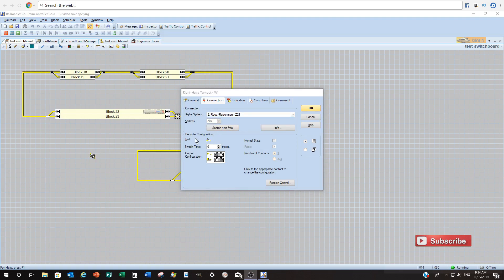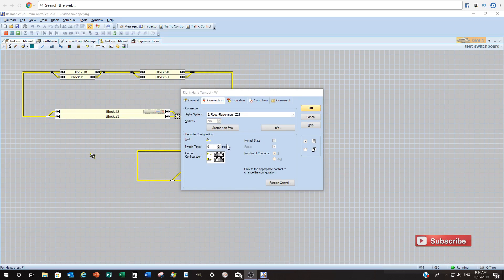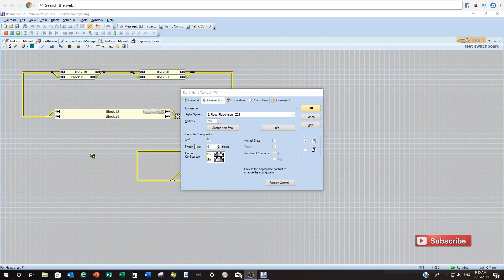Now I've got the decoder configuration section here. The switch time is depending on the brand or the type of decoder you're using or accessory decoder. You can actually add a switch time. So what that means is it'll give a pulse or some sort of signal that will go for that given time. Now those are set up within my LDT modules. So I normally leave it on zero milliseconds but you can change that to your needs.